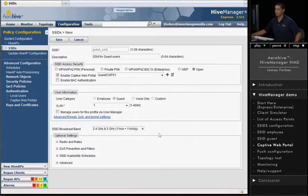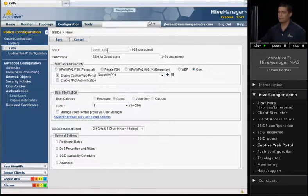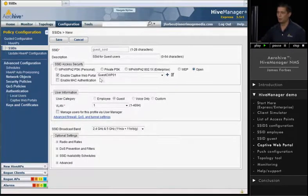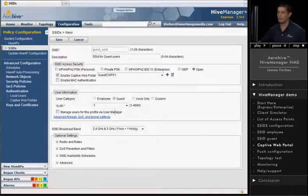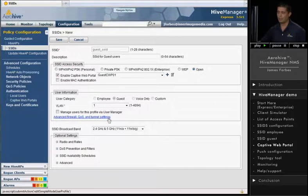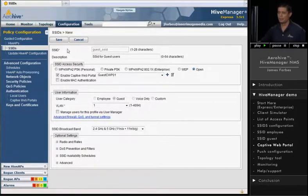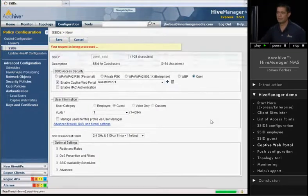All right, there we go. So we've created a guest SSID. It's open, but we put a captive web portal on it and protected it with a use policy acceptance. And we also created a guest account with a firewall rule that only allows access out to the Internet. So let's go ahead and save that.